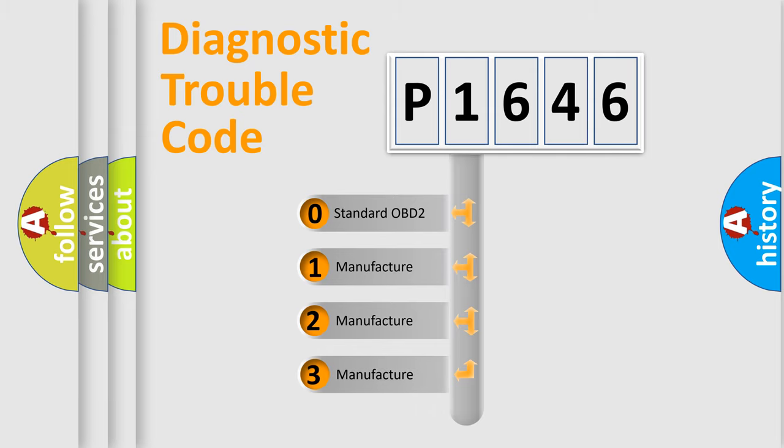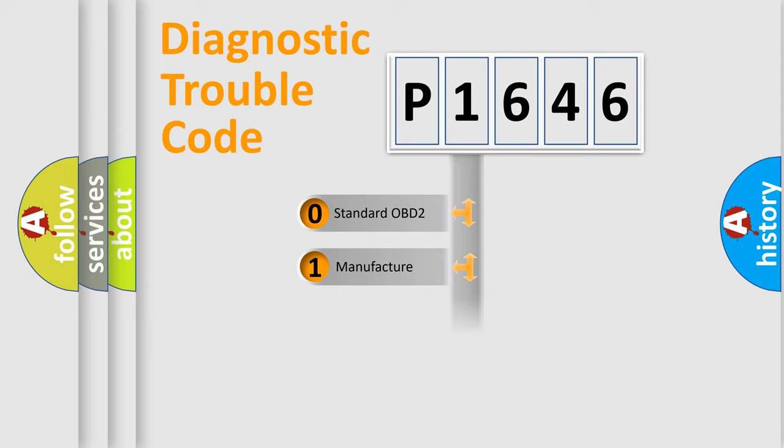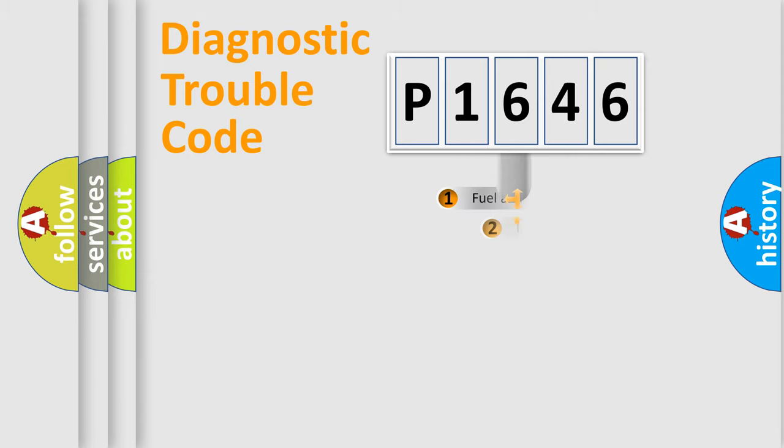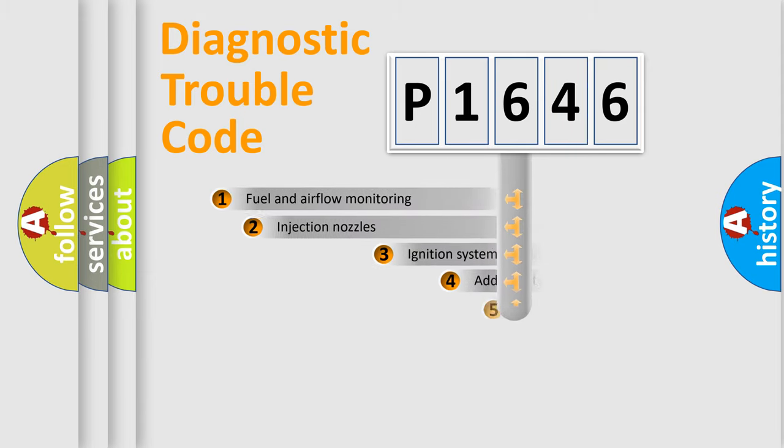If the second character is expressed as zero, it is a standardized error. In the case of numbers 1, 2, or 3, it is a more specific expression of the car-specific error.